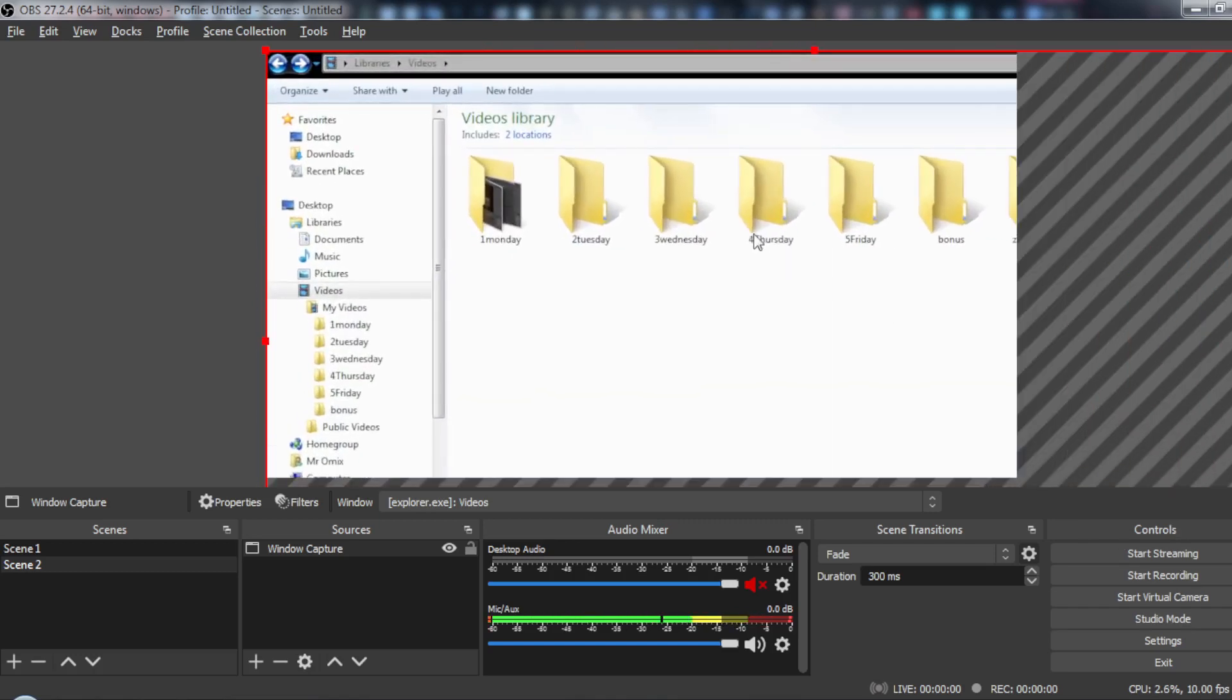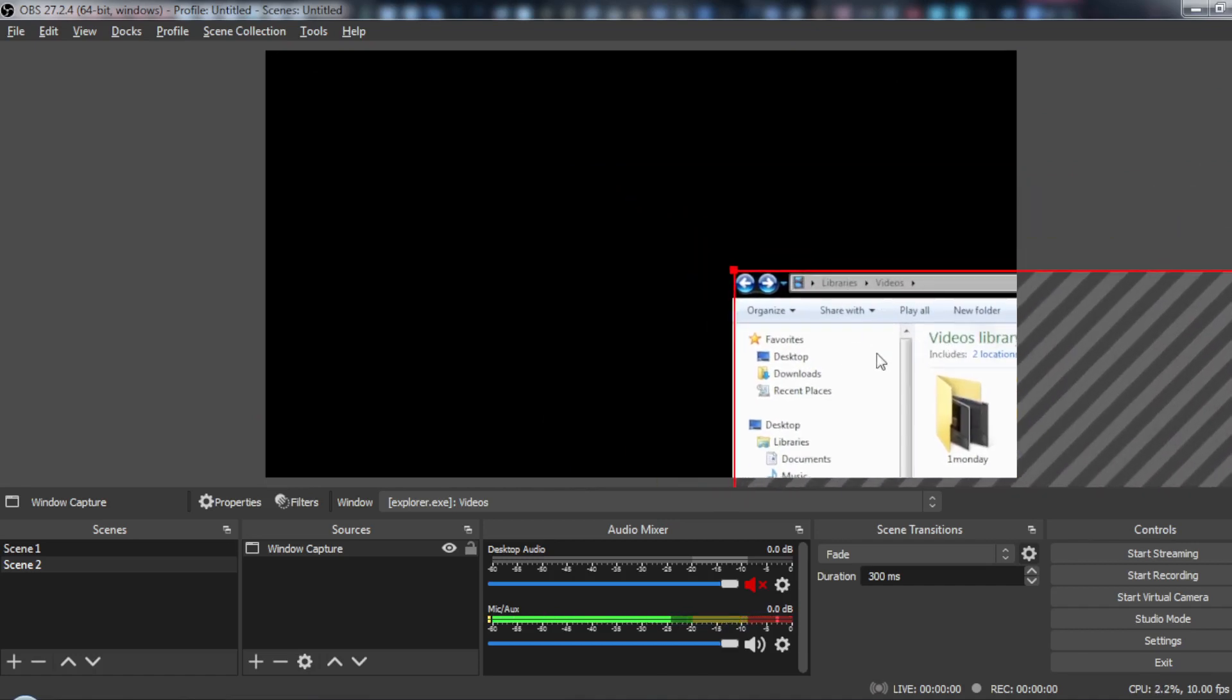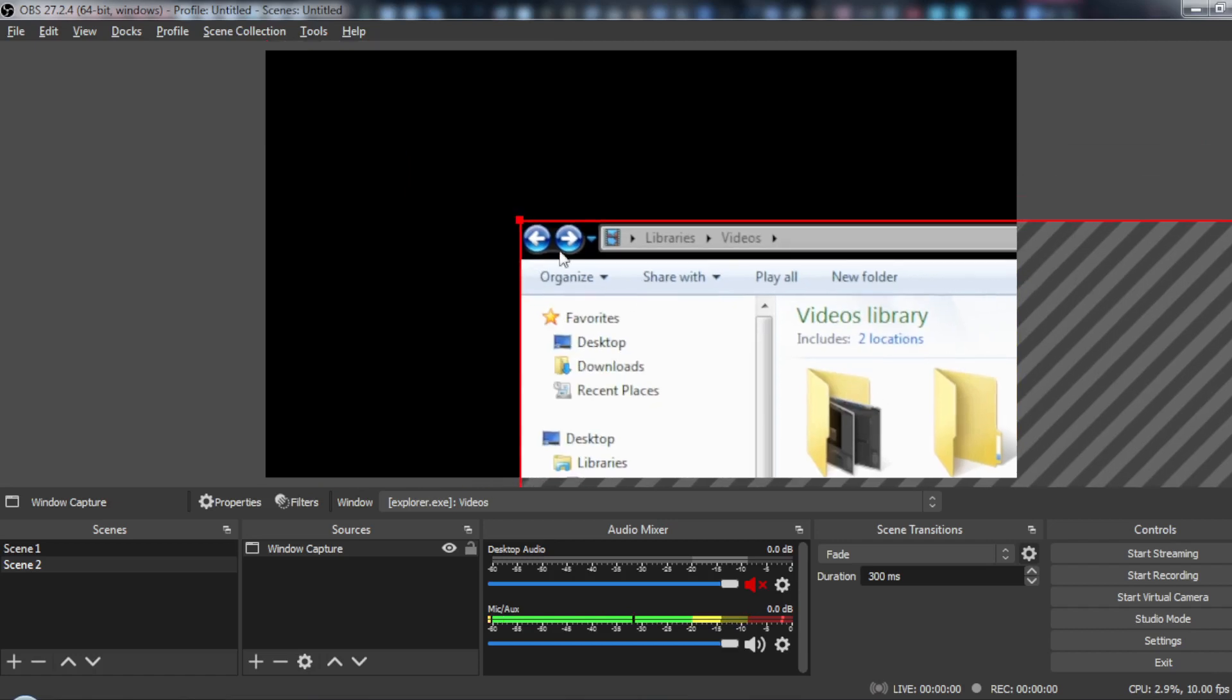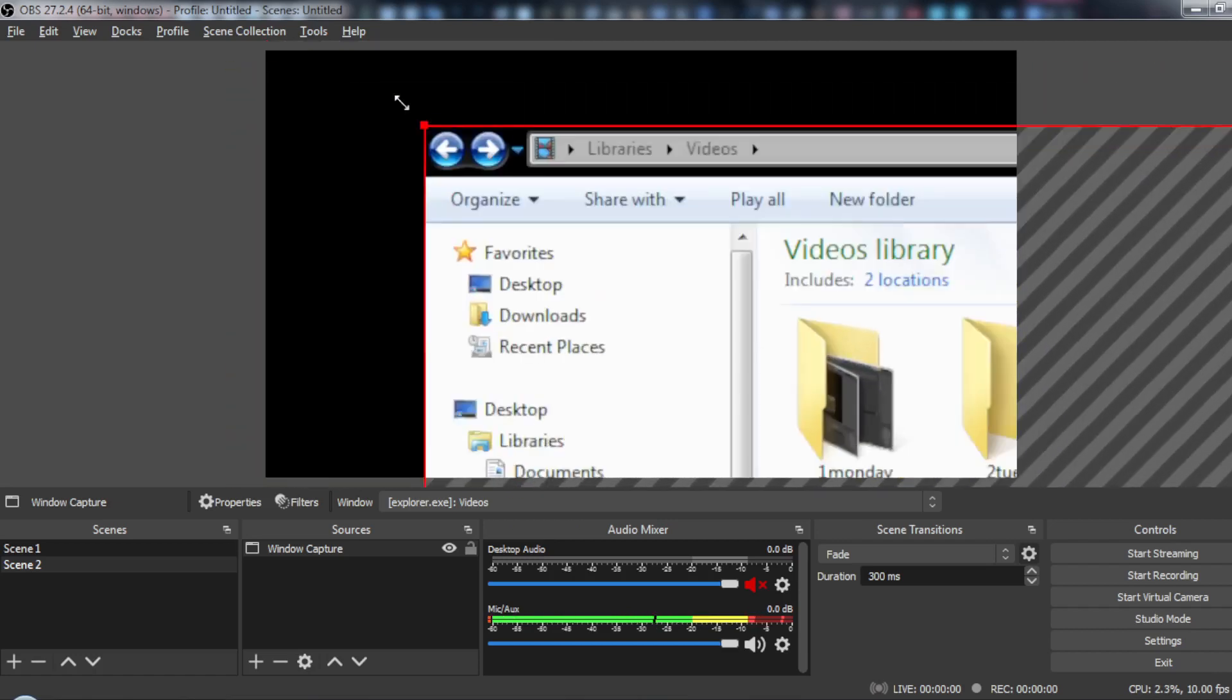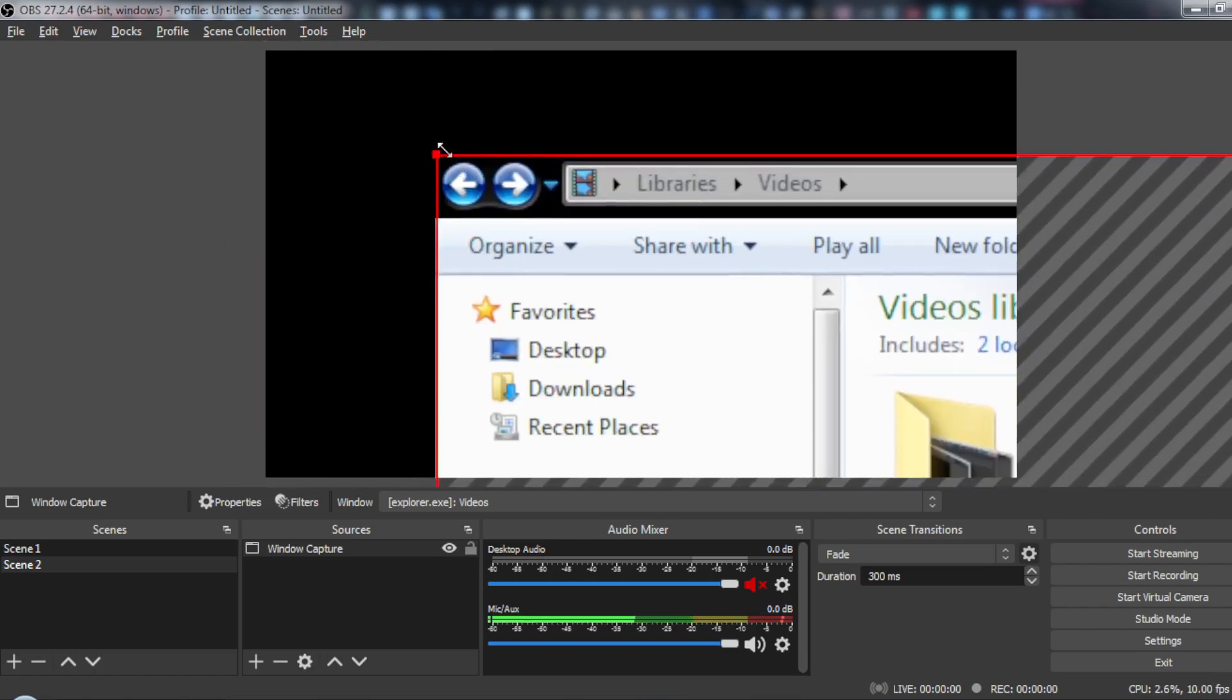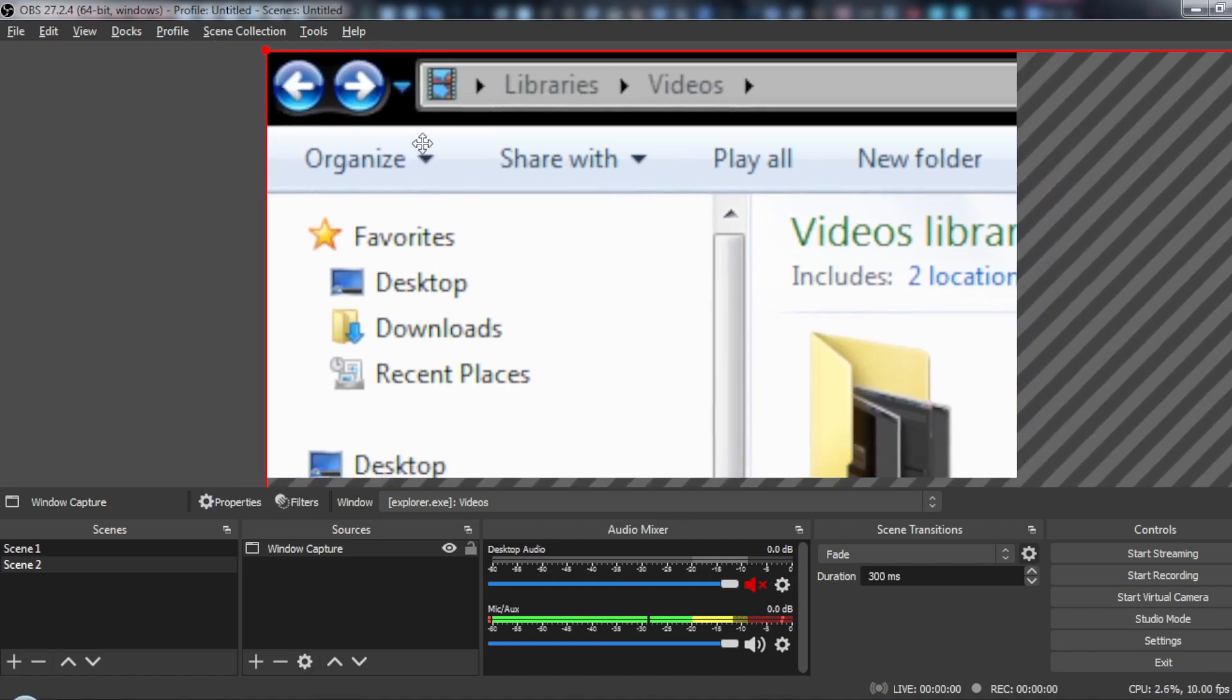So let's say for example we want to record just this. Maybe you are doing something and you want to record just this square. All you need to do is just keep adjusting - keep making it bigger and bigger until you reach this square that you want to record.